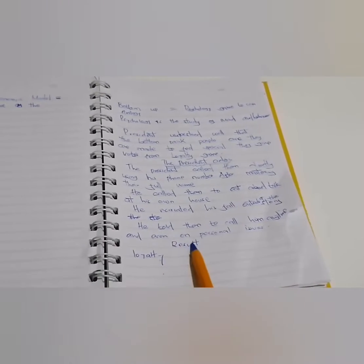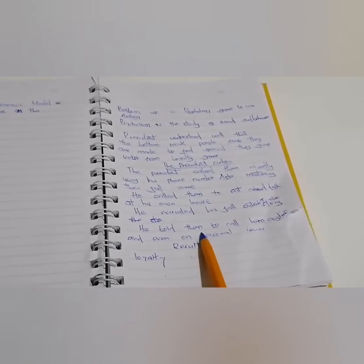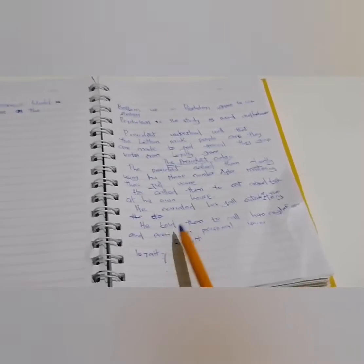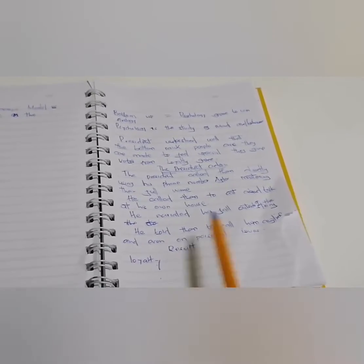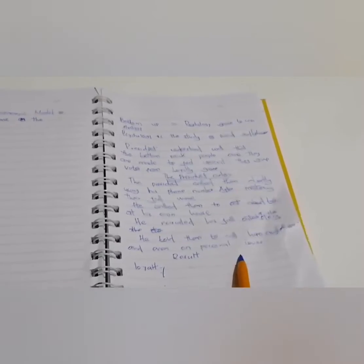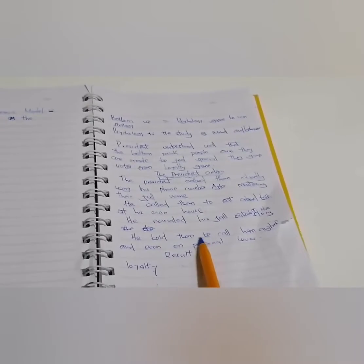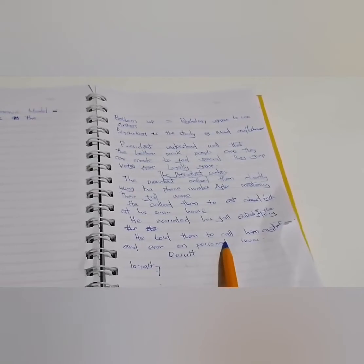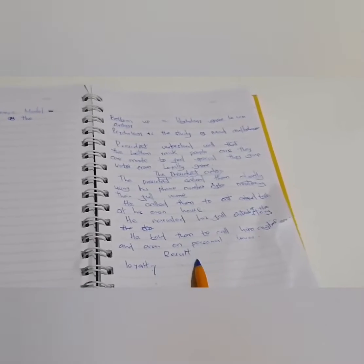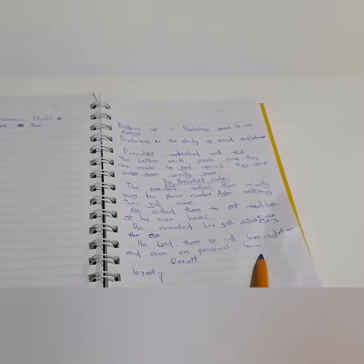And the result was loyalty. So, it means that the mind of a bottom-up, a bottom-rank person, actually needs recognition, a special feeling, which once they are given, they will actually result in giving loyalty.